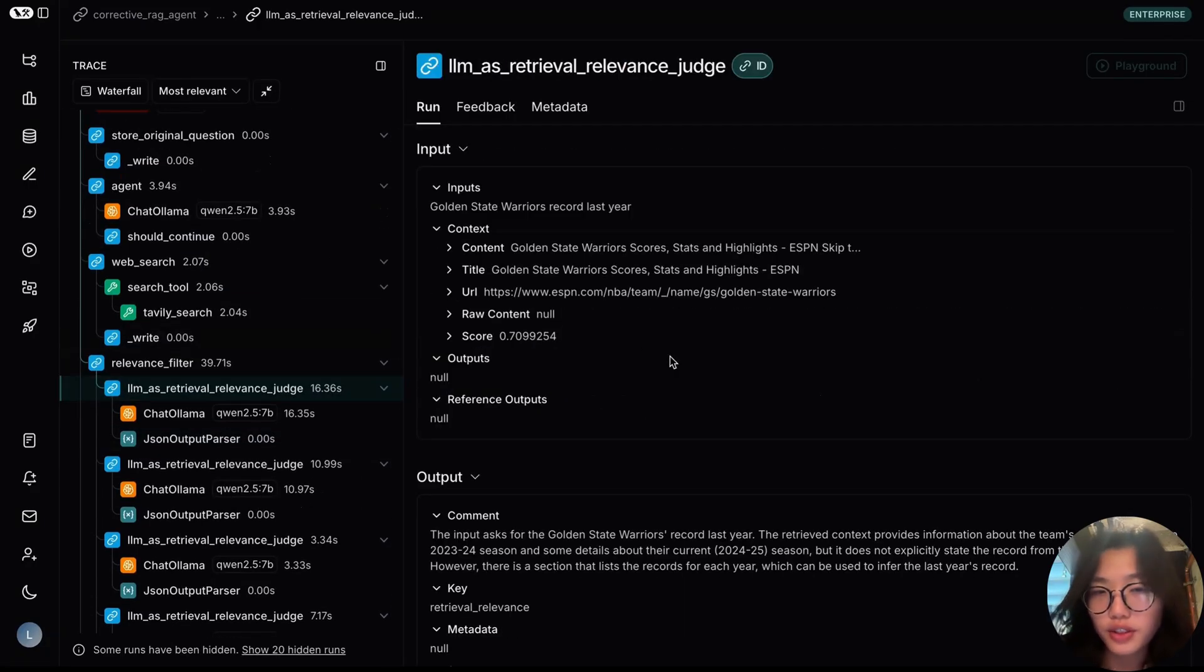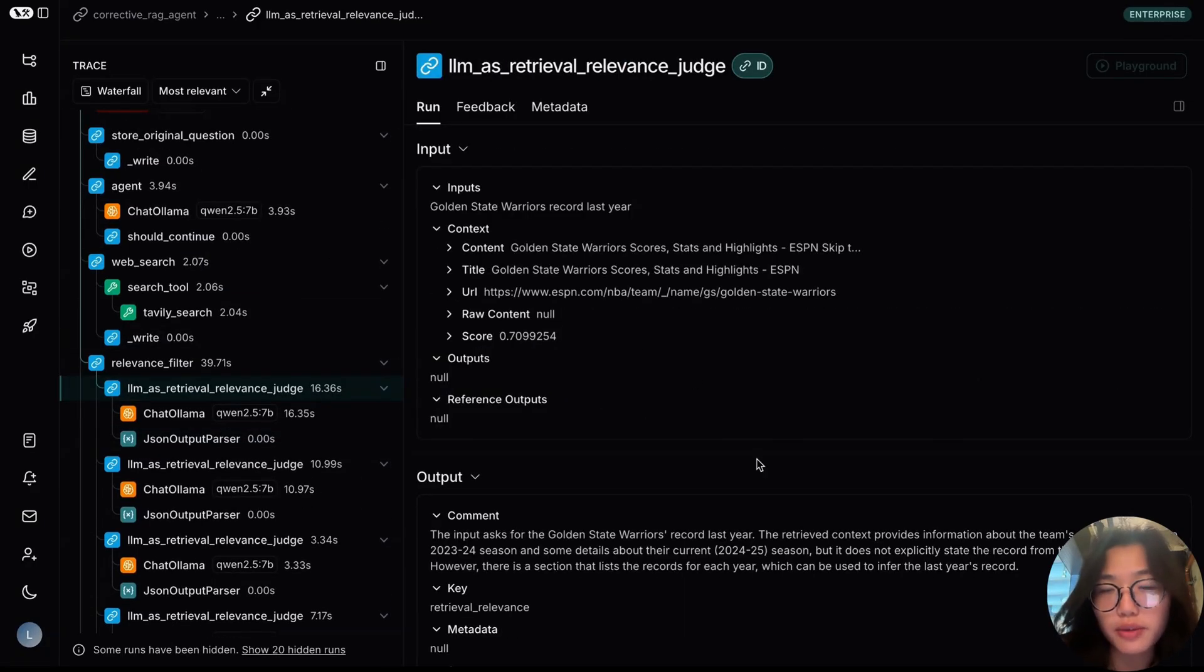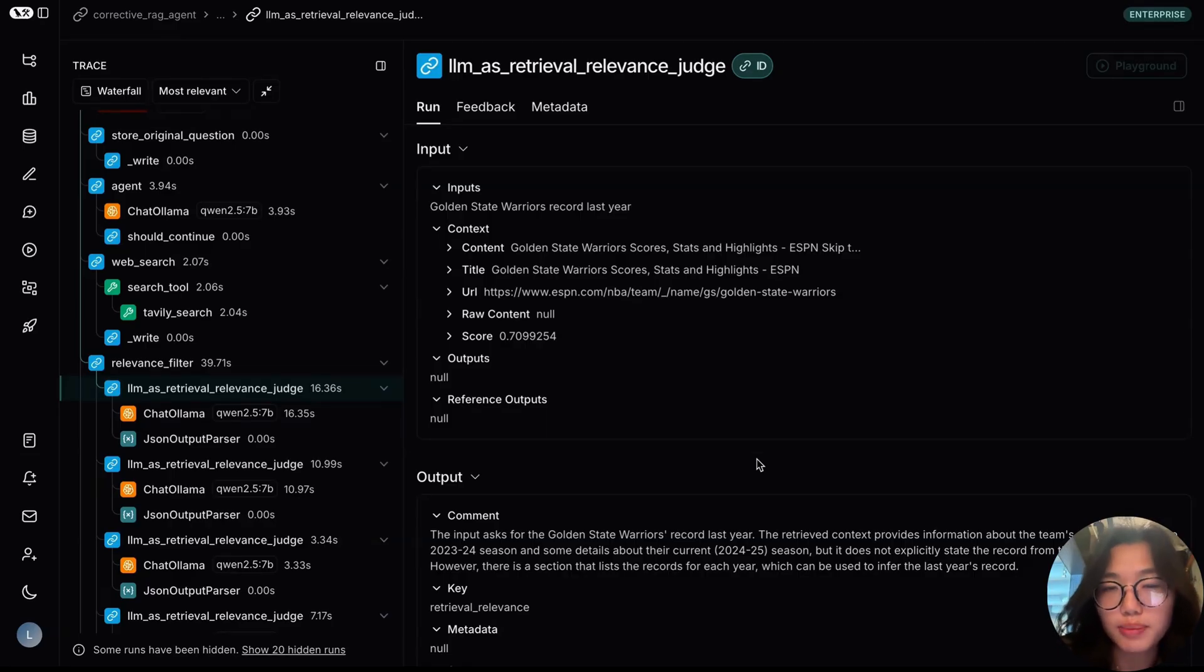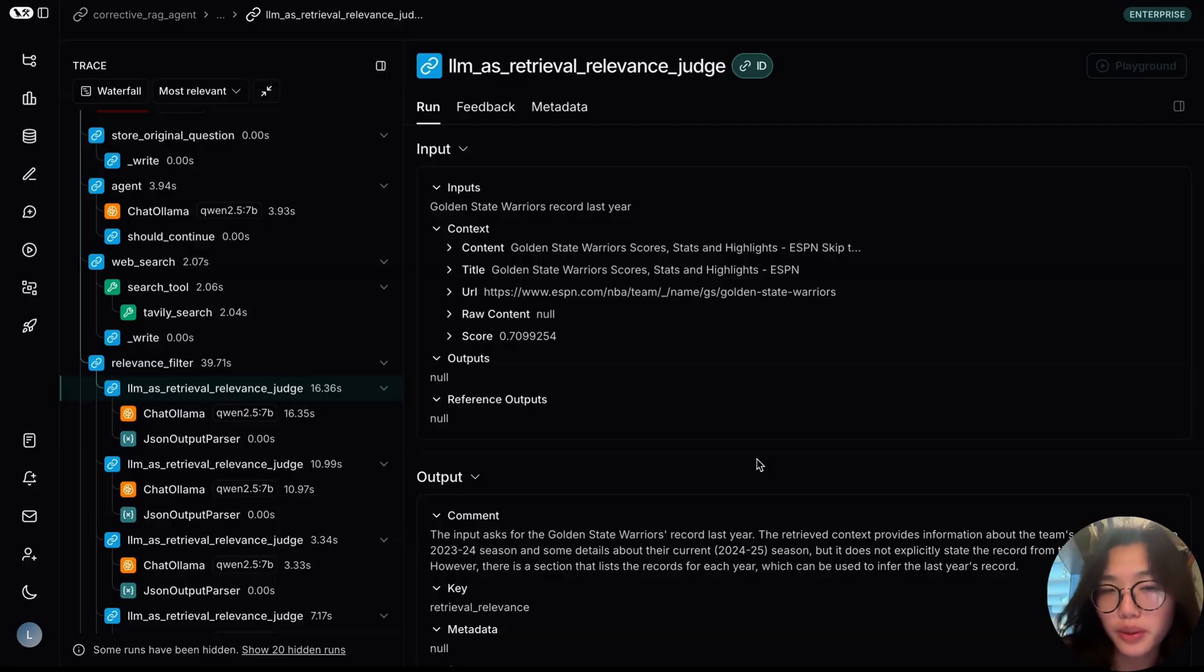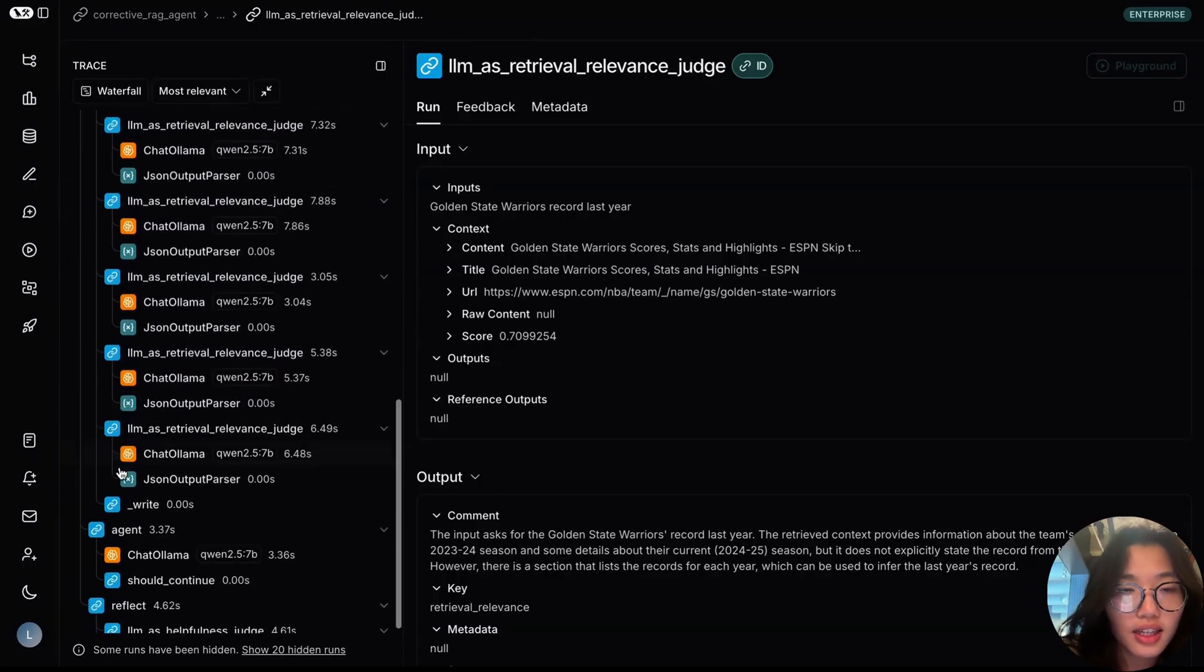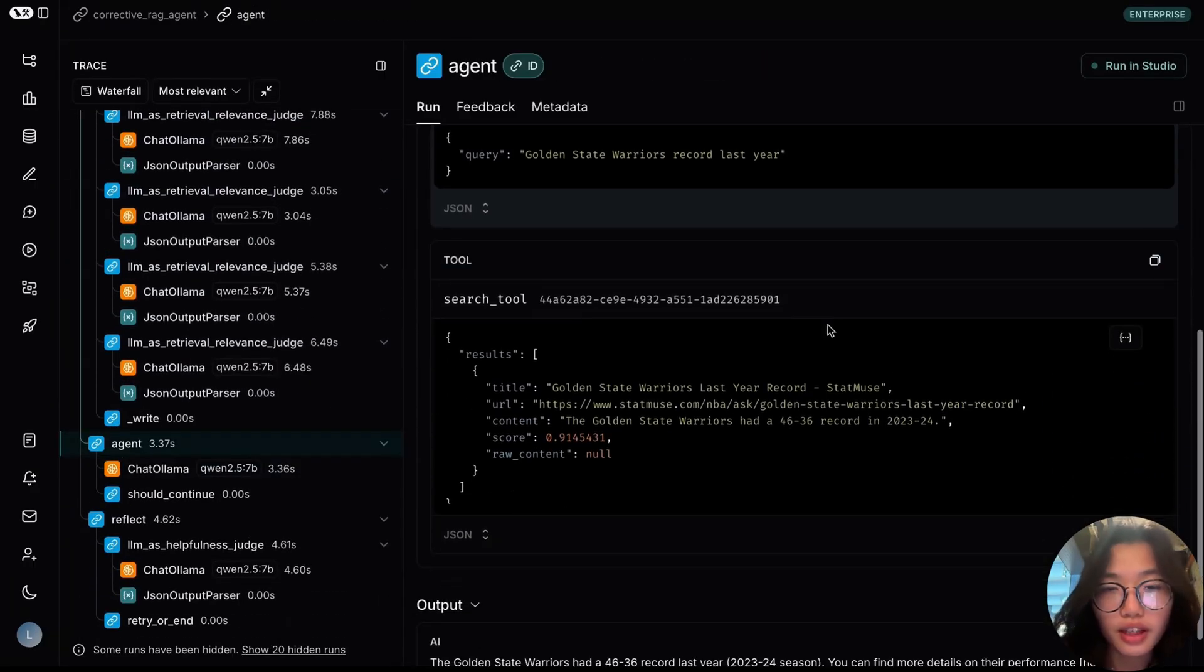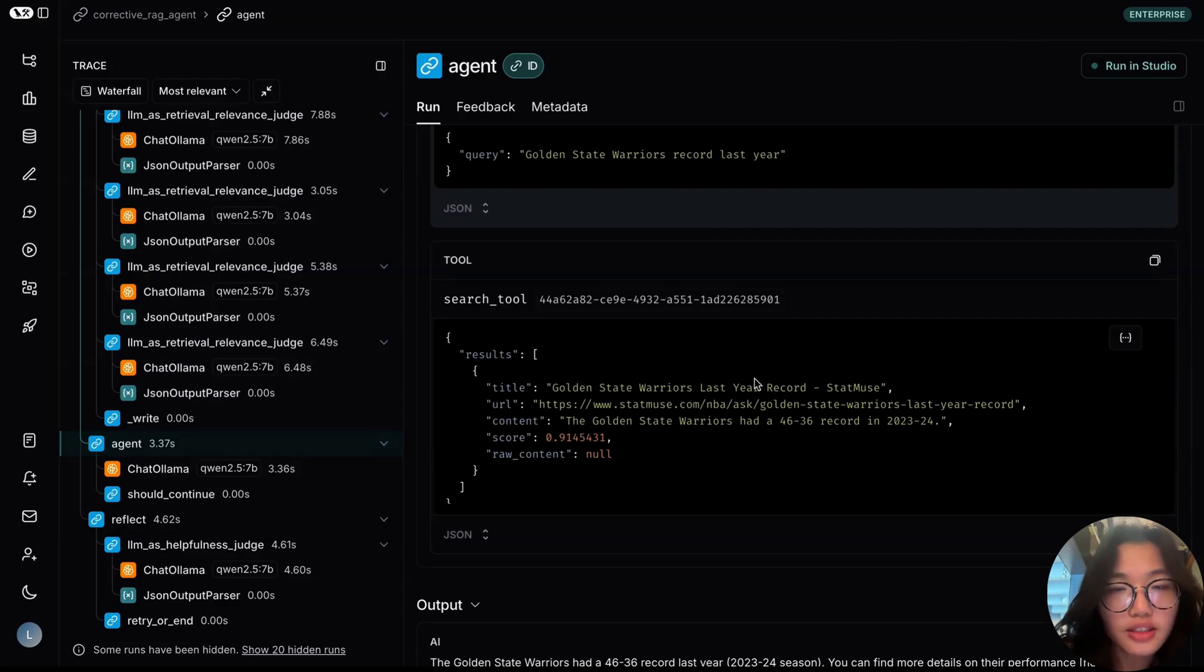Taking a look at the first result, for example, this contains the Golden State Warriors scores, stats, and highlights. Our evaluator graded that it does not explicitly state the record from the previous season, so it wasn't included in the final result. At the end of the query, we're left with one result that our agent then uses to produce an answer.